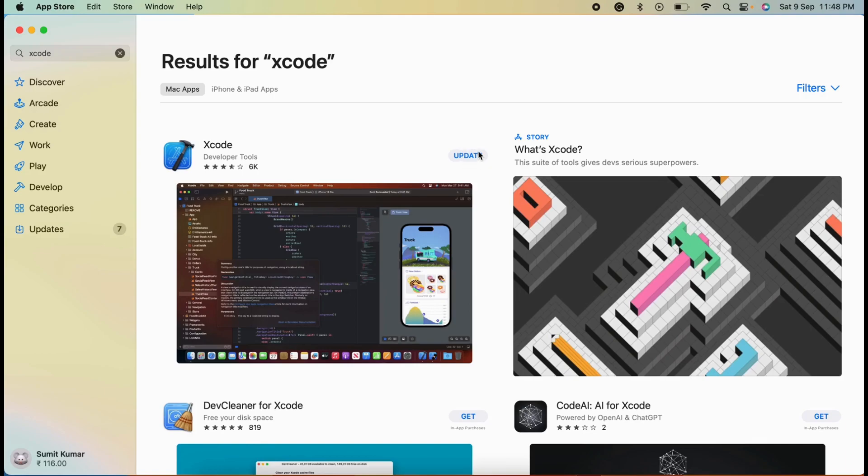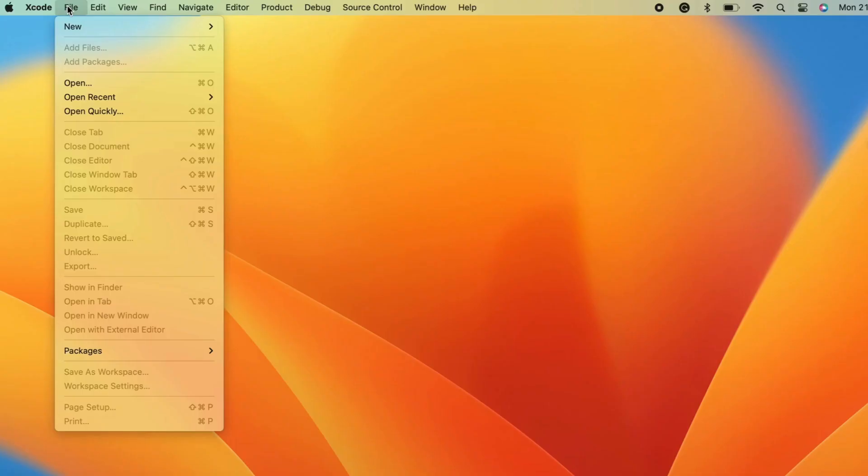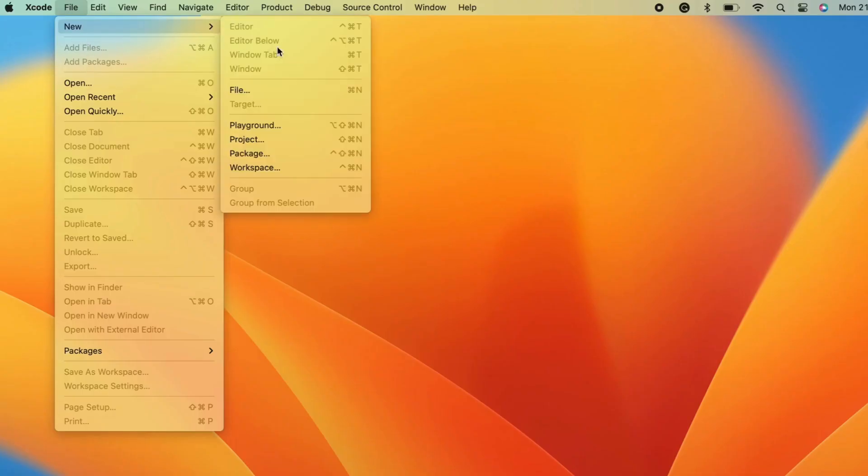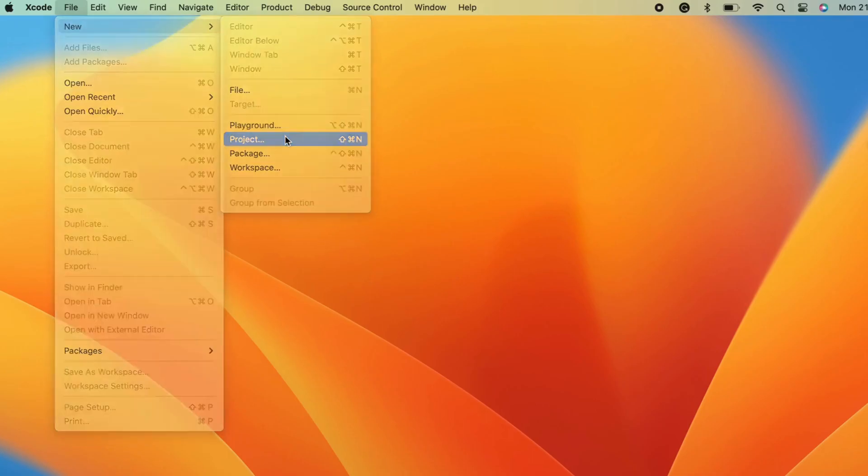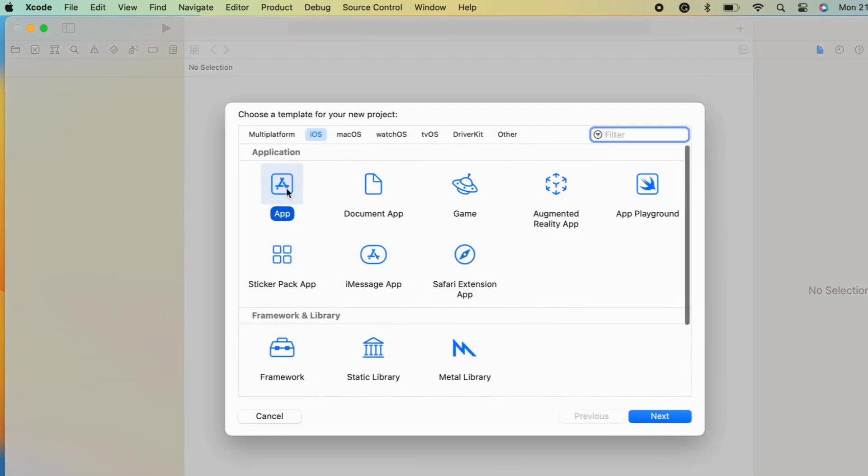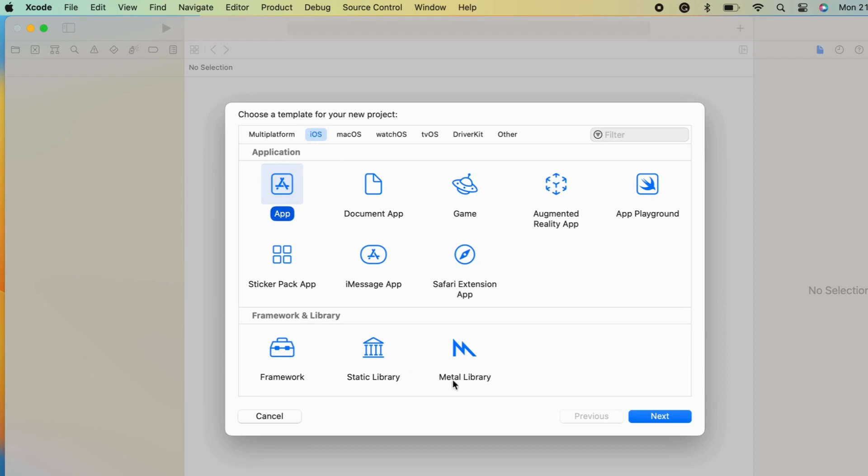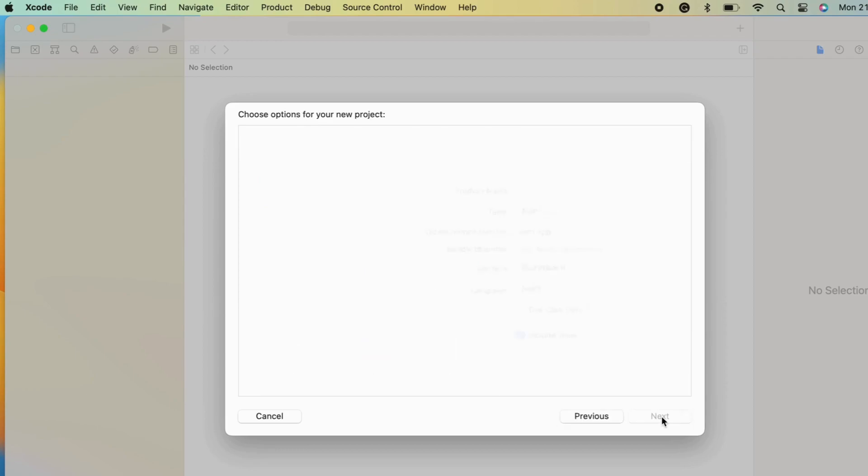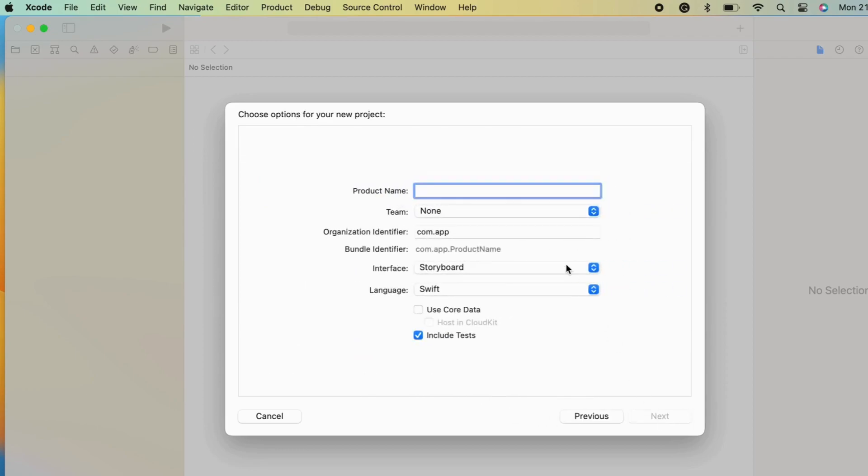Open Xcode and select the file. Go to new and choose the project. Choose a template for your new project. Select iOS, choose the app option, and go to the next. Choose options for your new project.